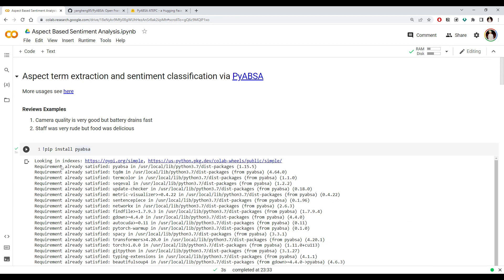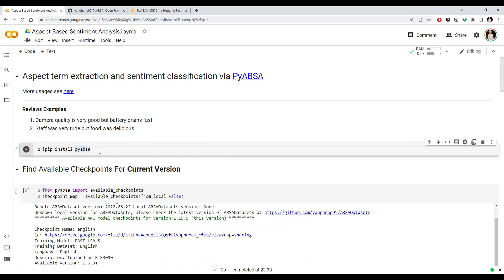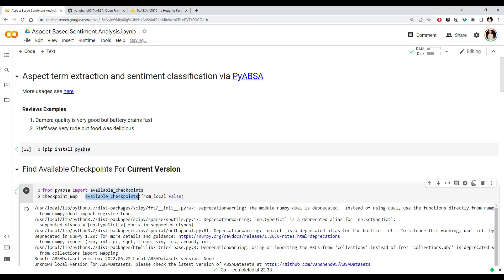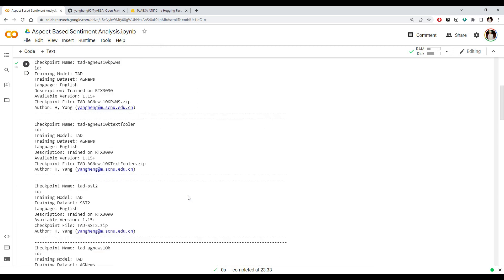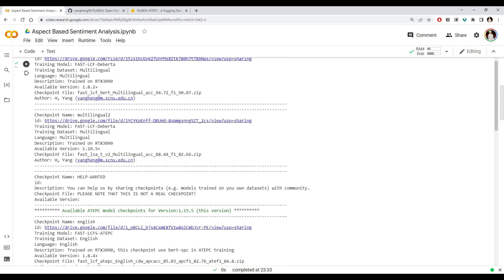We can install PyABSA using pip install. This library has been trained on multiple languages, and we can see the different checkpoints — the pre-trained models that are available. To get those checkpoints, we import the available checkpoints and simply list them. If you run this, we can see there are a lot of different models available.